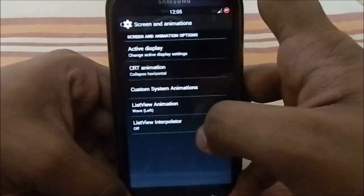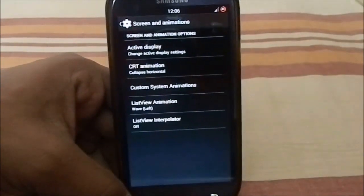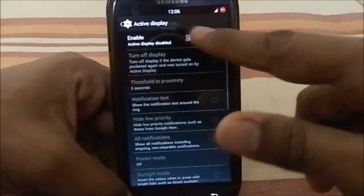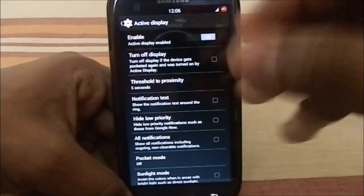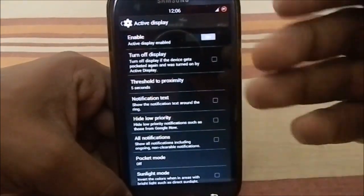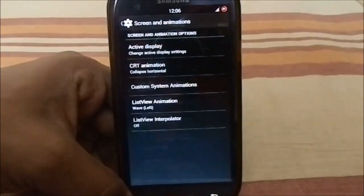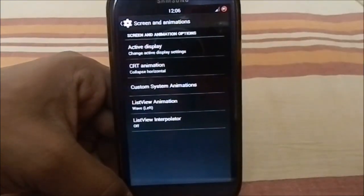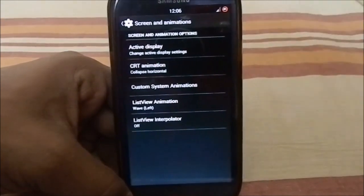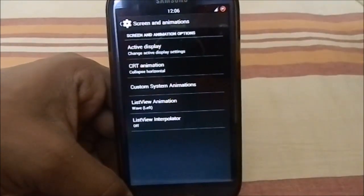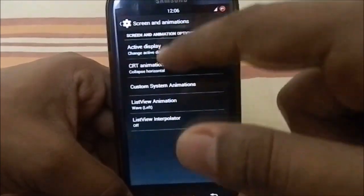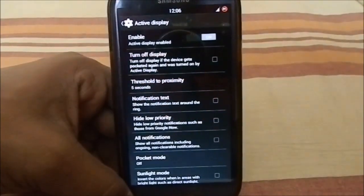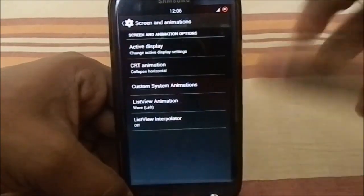Screen and animation options are something I really appreciate in any ROM. You do have Active Display, which is the Moto X feature — it shows a blacked-background notification on the display apart from the notification LED whenever you take the phone out of your pocket. It also includes an option to turn off the display when you put it back in your pocket.